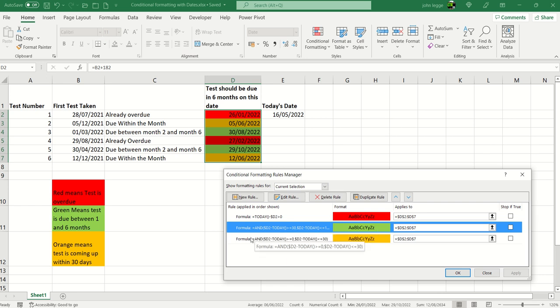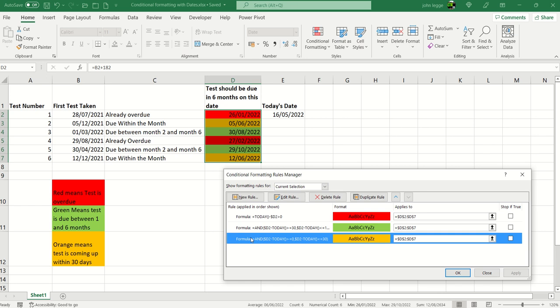Quite a similar formula for the amber or for the orange but this time it's just within the 30 day window coming up quite soon. And it's applied to D2 to D7.